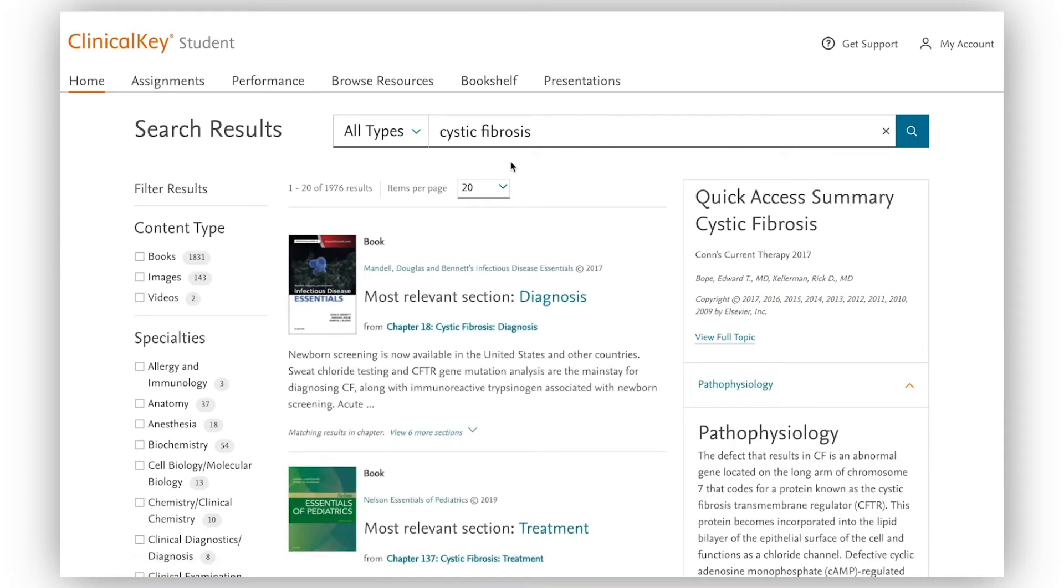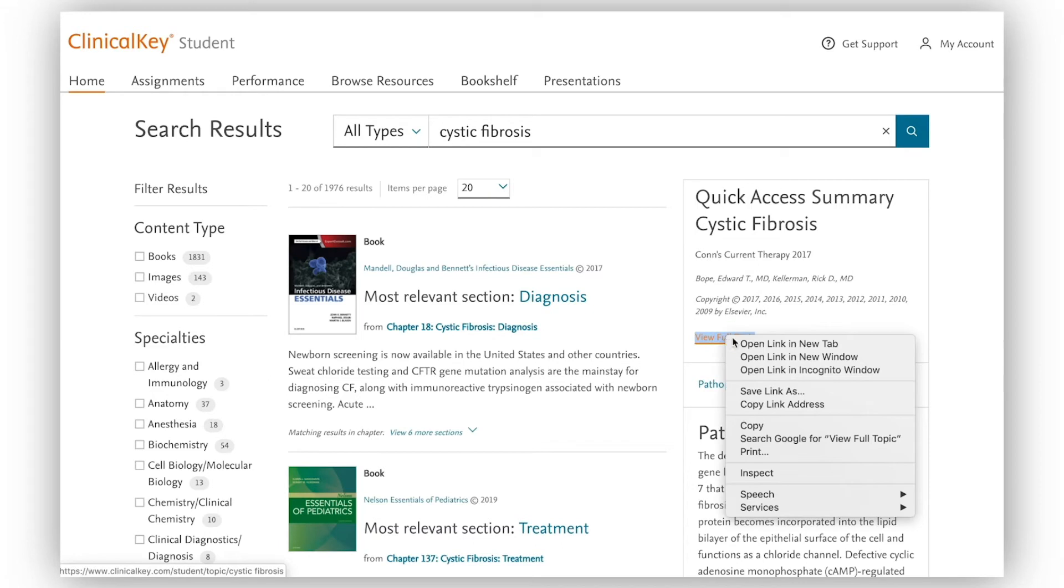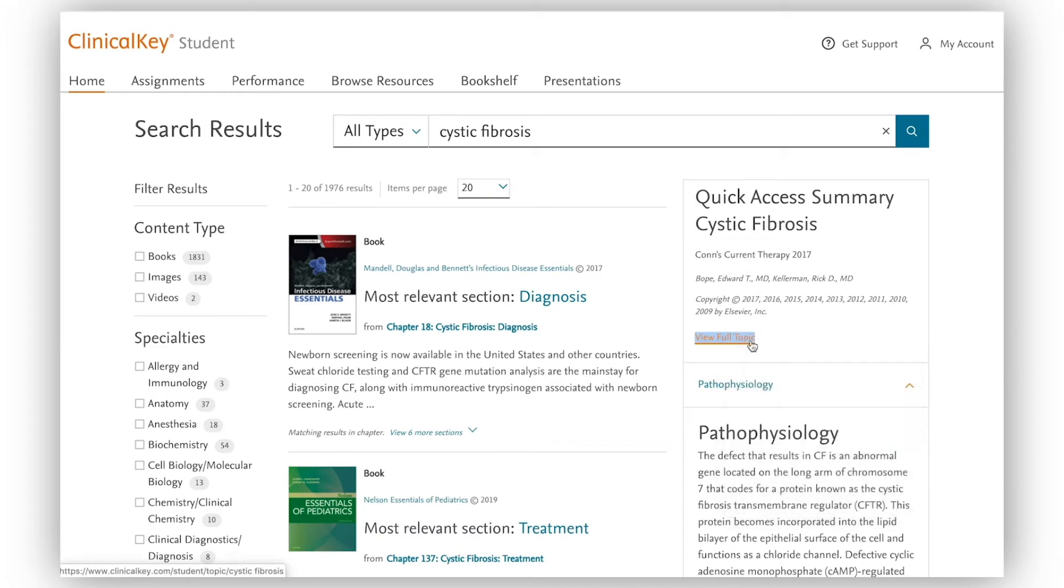My search results give me a quick access summary, direct links to the relevant sections in top textbooks as well as images and videos.